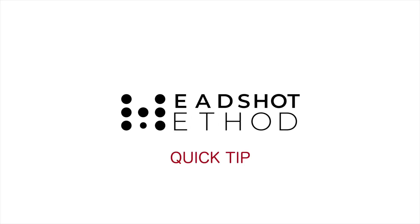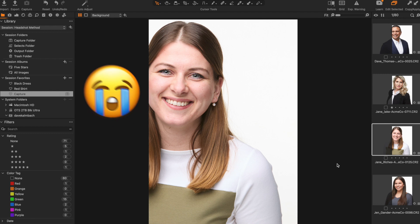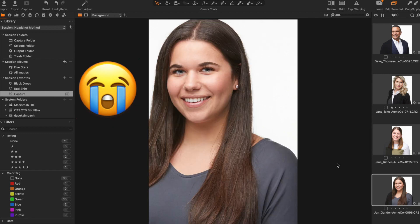Why is this happening? In this quick tip I'm going to show you how to stop Capture One from automatically cropping your images. Have you ever looked down at your computer just to find that your tethered images are being cropped and you don't know how to stop Capture One from auto cropping your images?